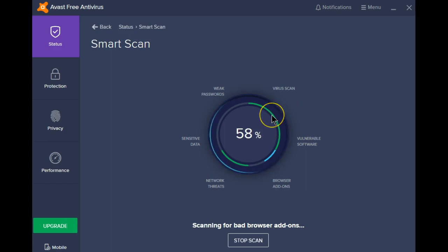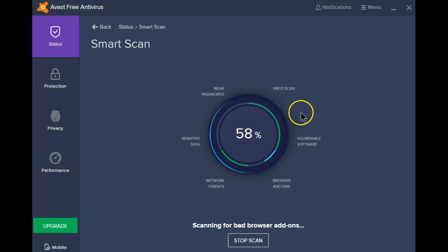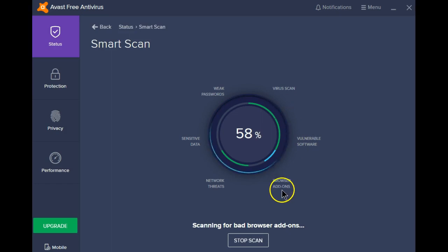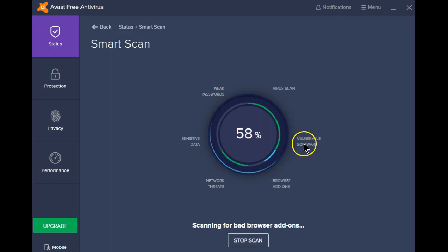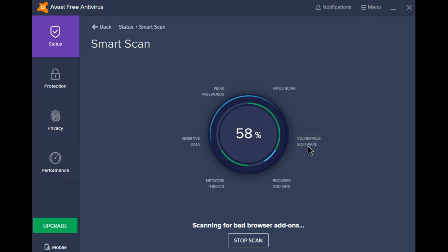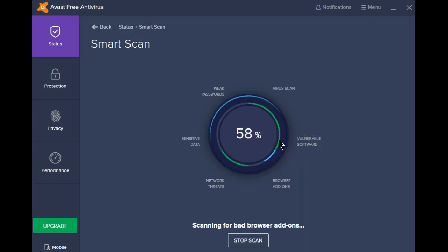Virus scan is completed. Again, it's green, so nothing was found. Now it's looking at the browser add-ons and looking for vulnerable software. It didn't find any, so the color is green.